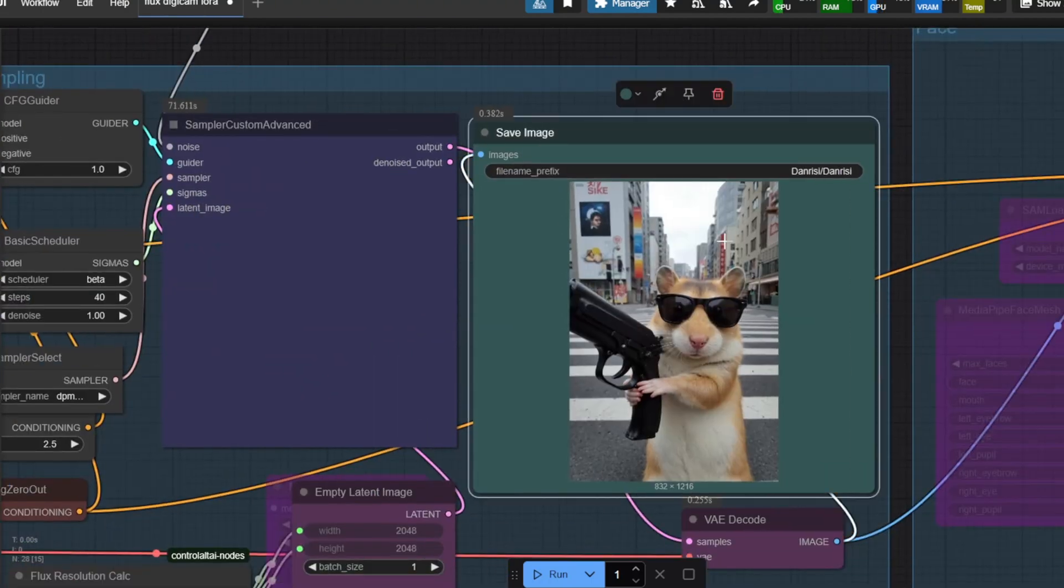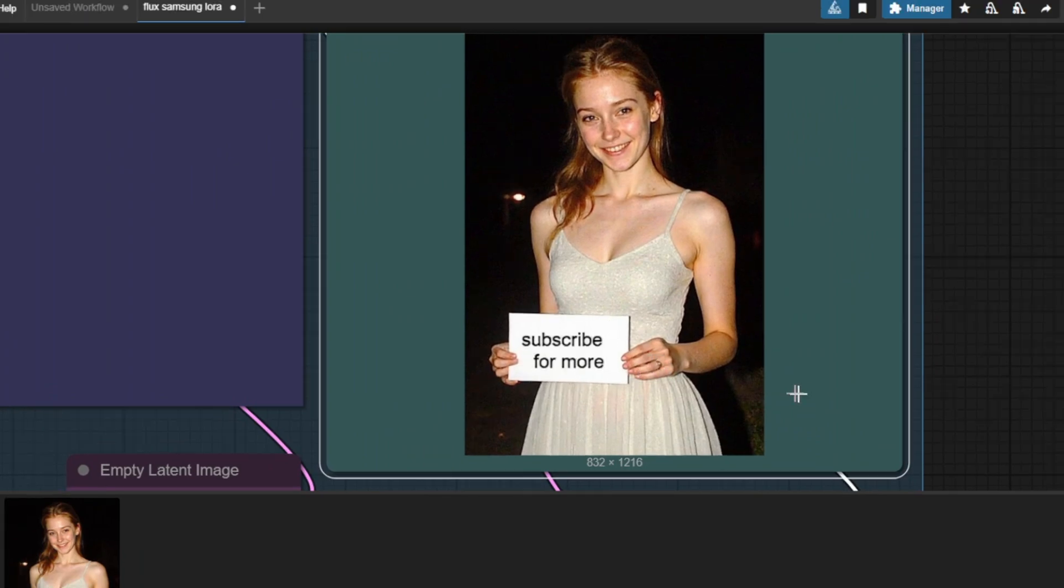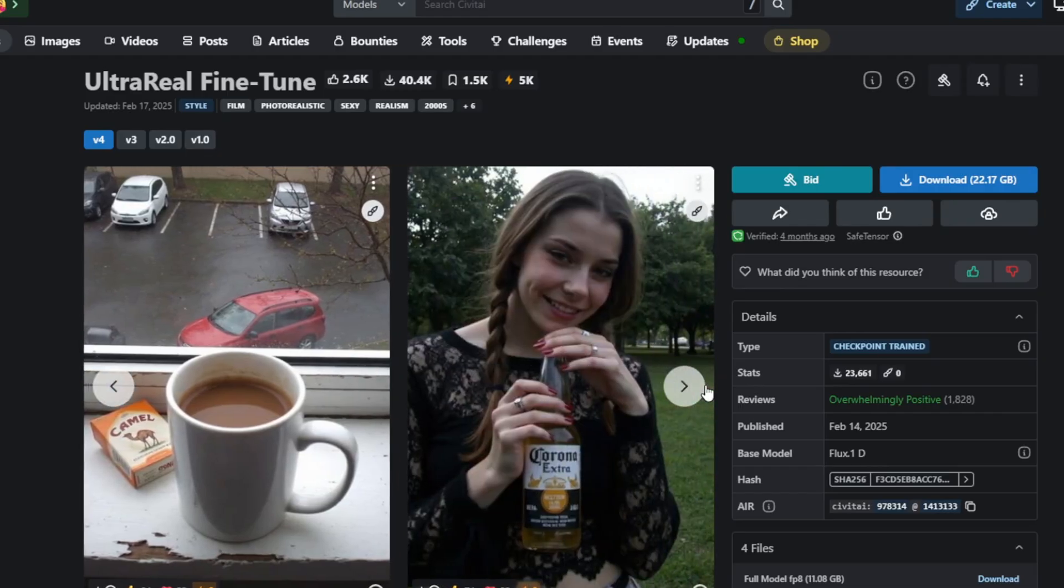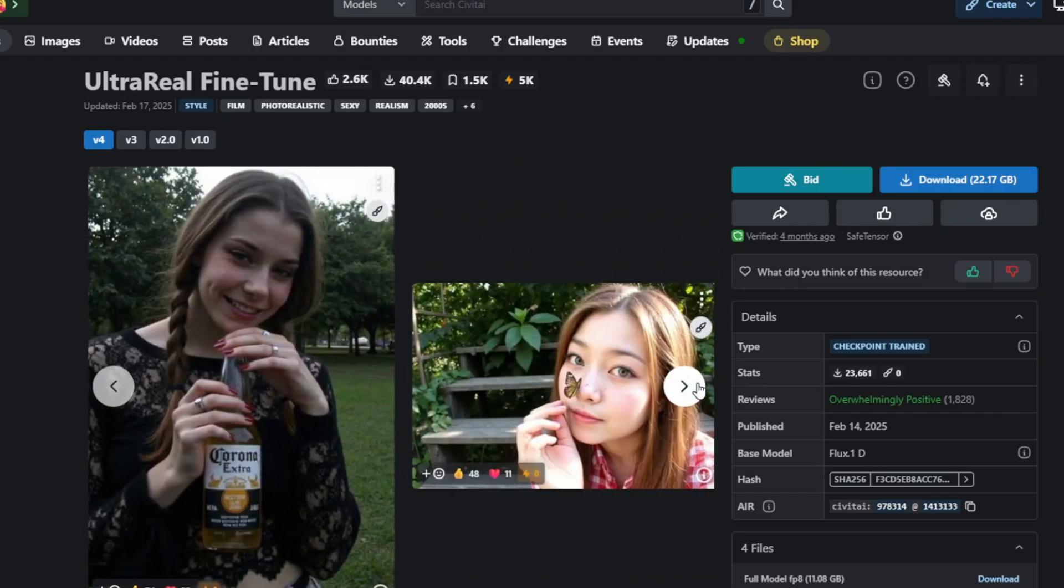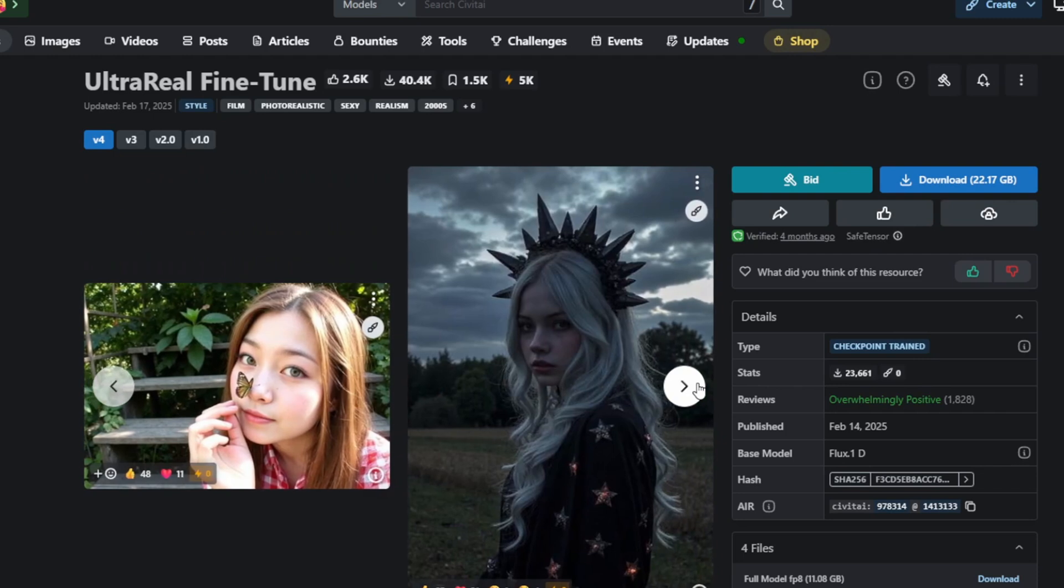In today's video, I'm going to show you how to create the most realistic looking characters possible with Flux using the ultra-real fine-tuned Flux model. With this model, you can generate highly photorealistic images, not just portraits of people but also environments and animals.